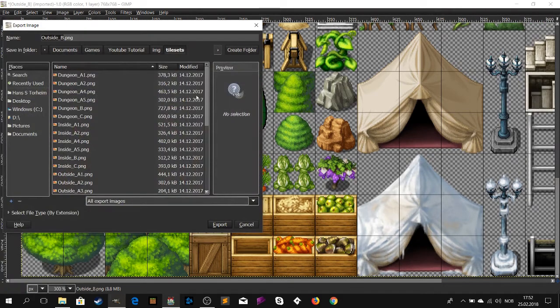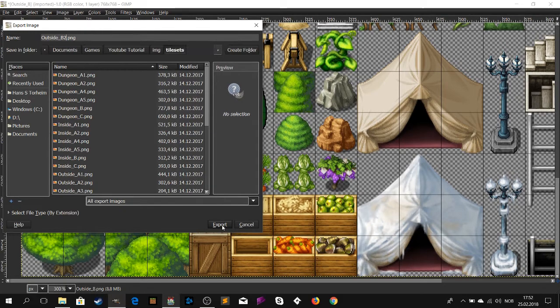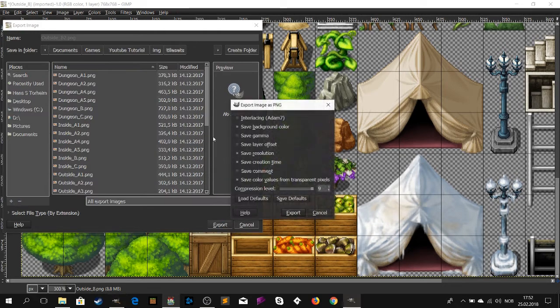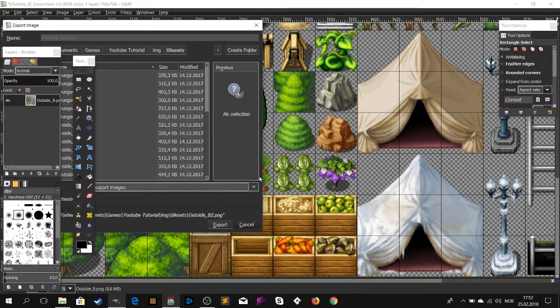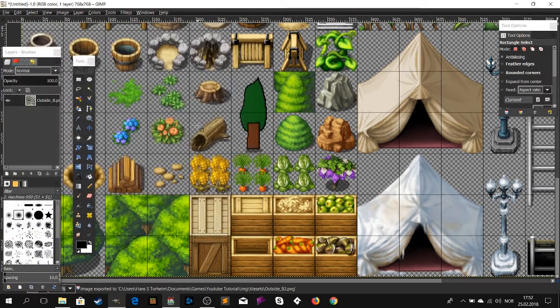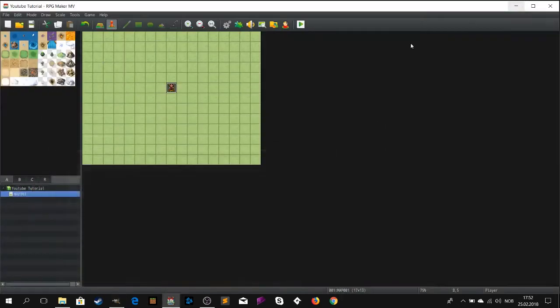Now that the image is complete, we need to export it. Make sure you don't overwrite the older image — just name it something else, for example B2.